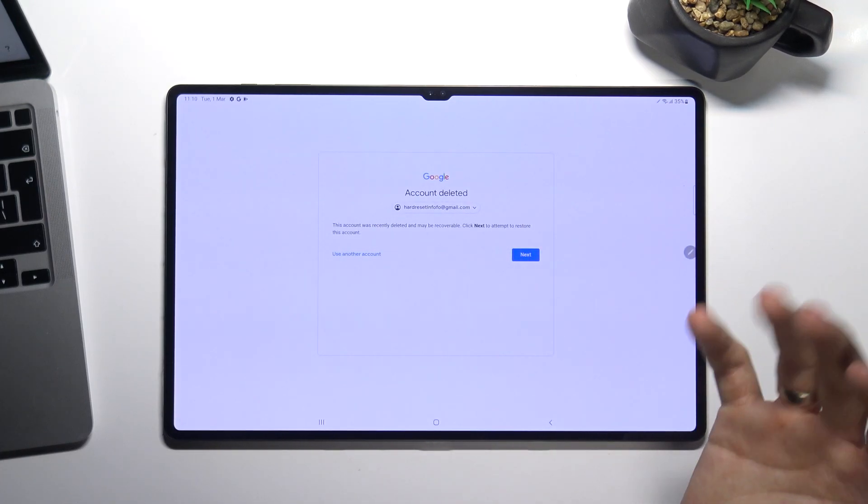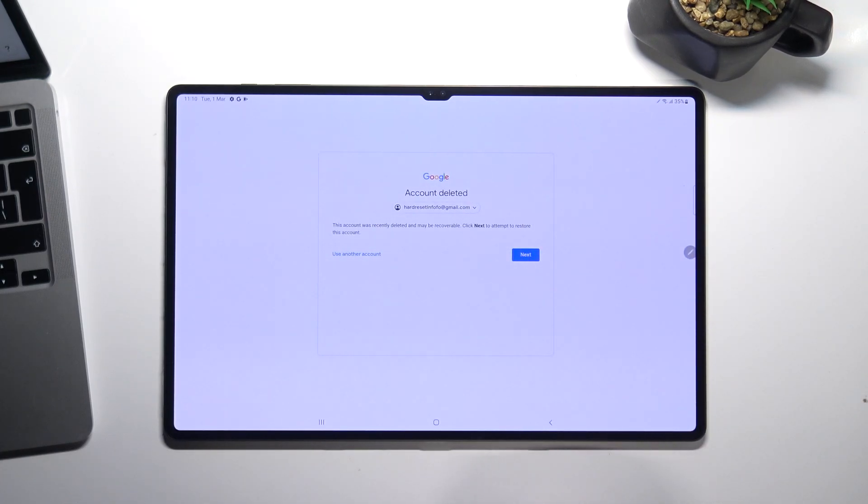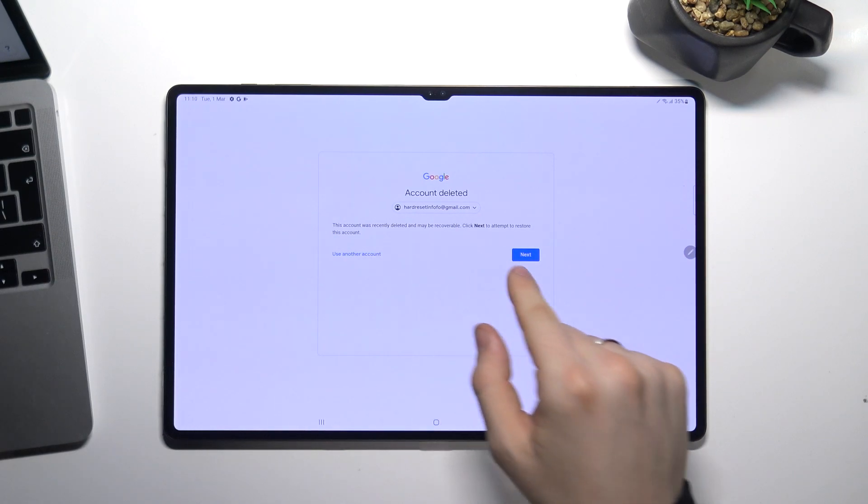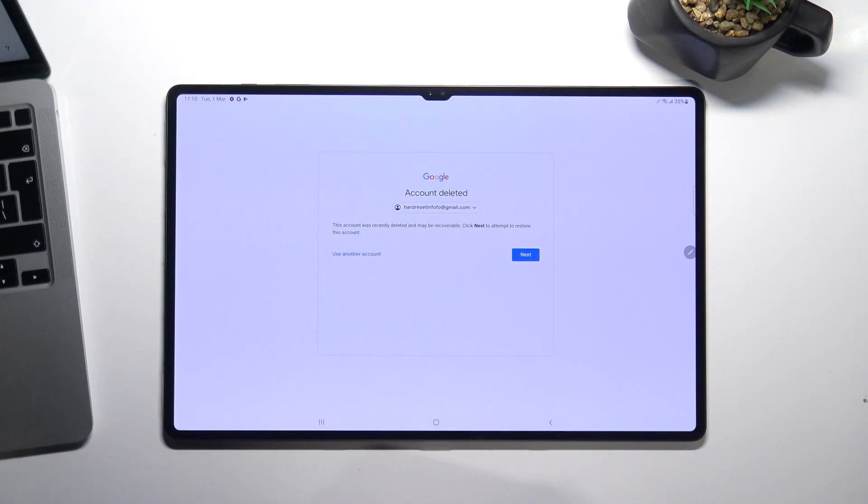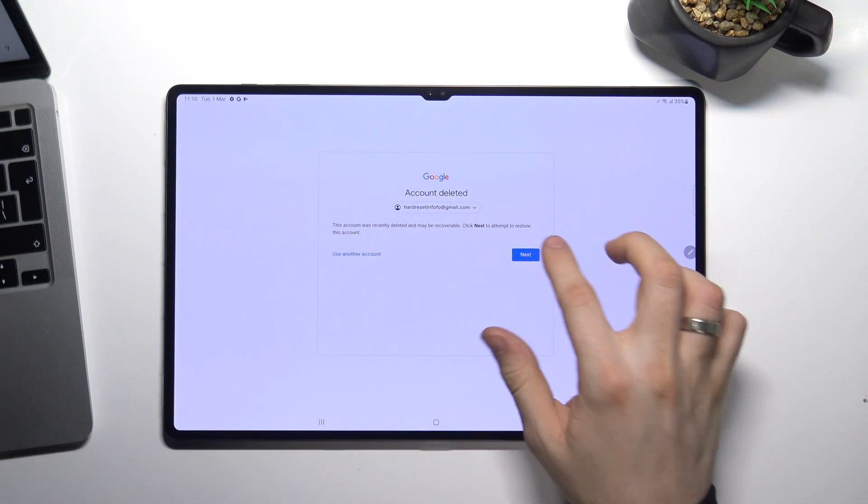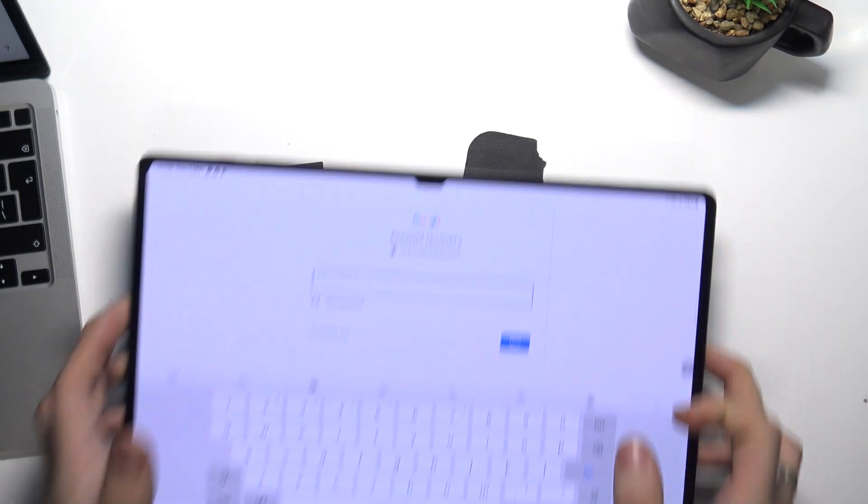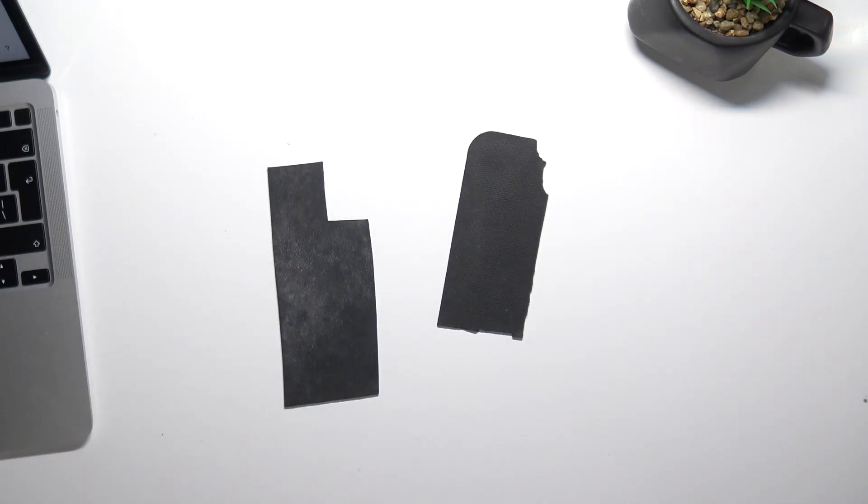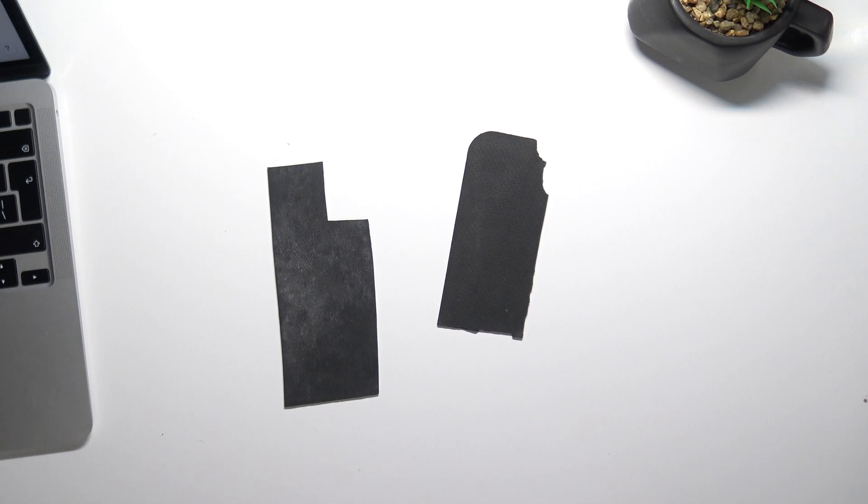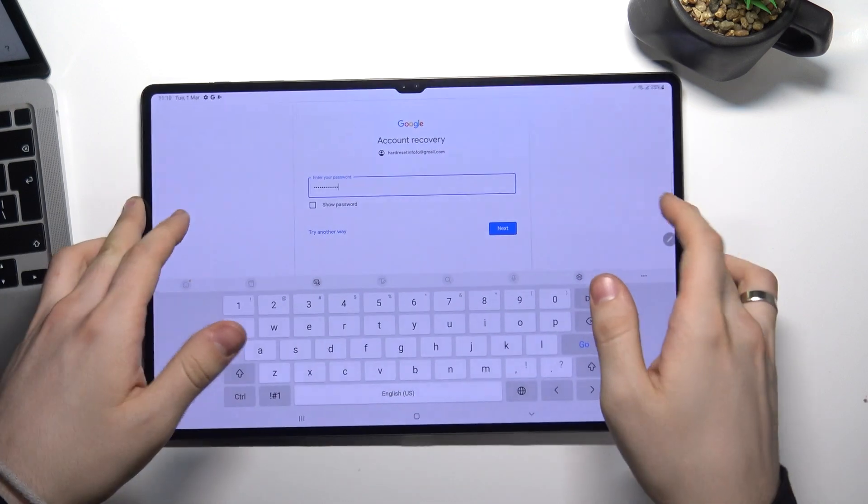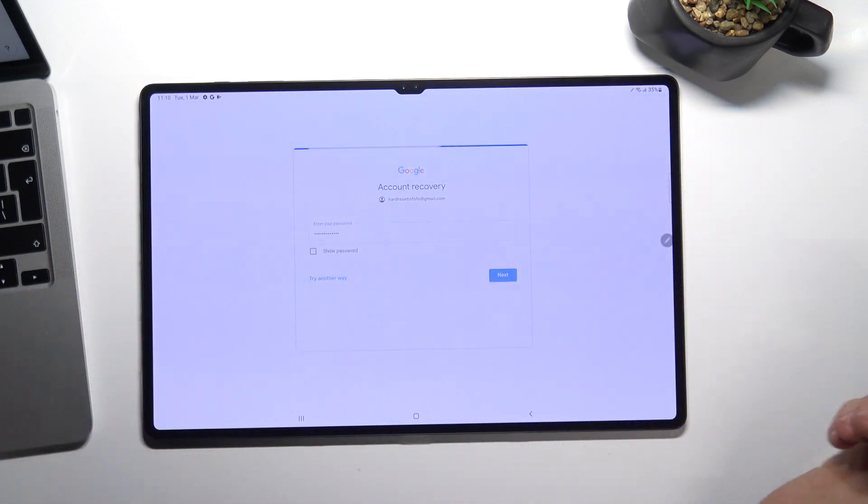As you can see account deleted, but there is account was recently deleted and may be recoverable. Click next to attempt to restore this account. Choose next and enter your password. Choose next.